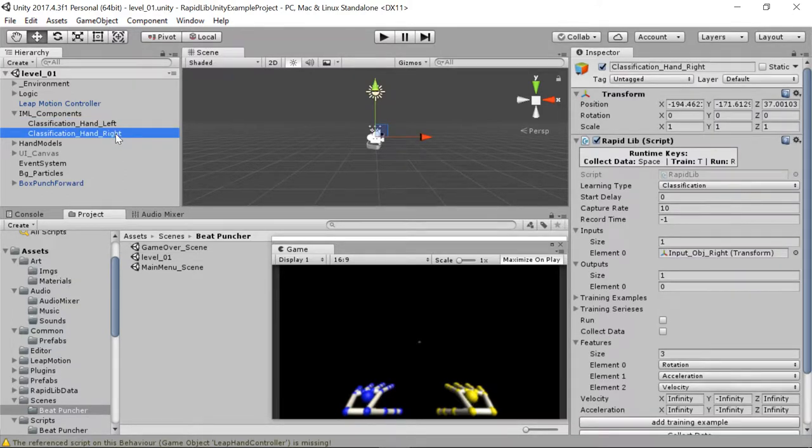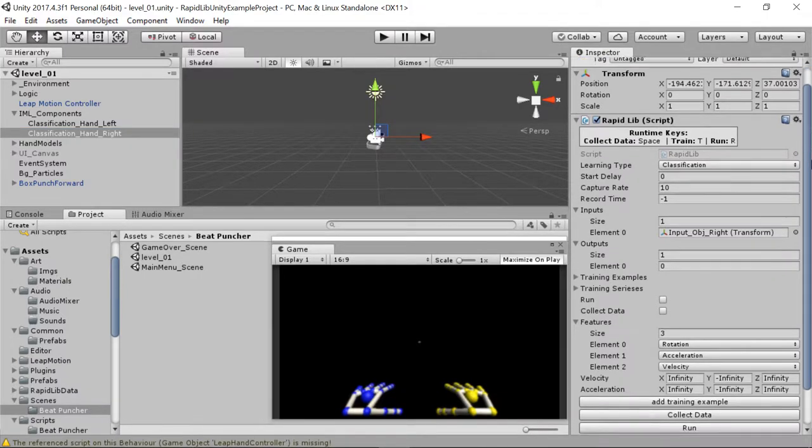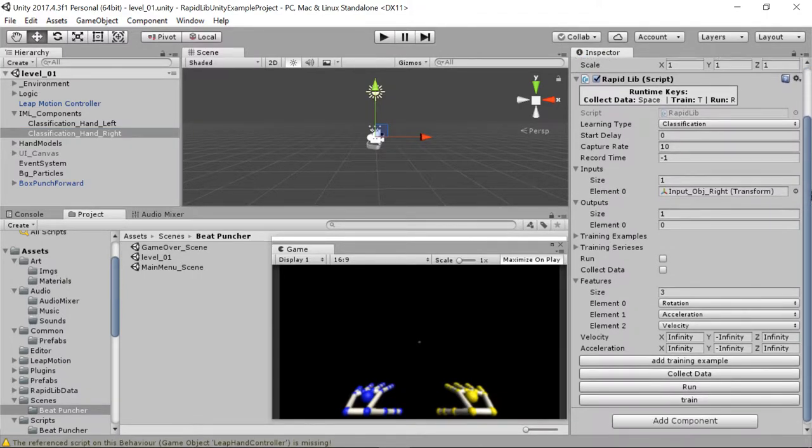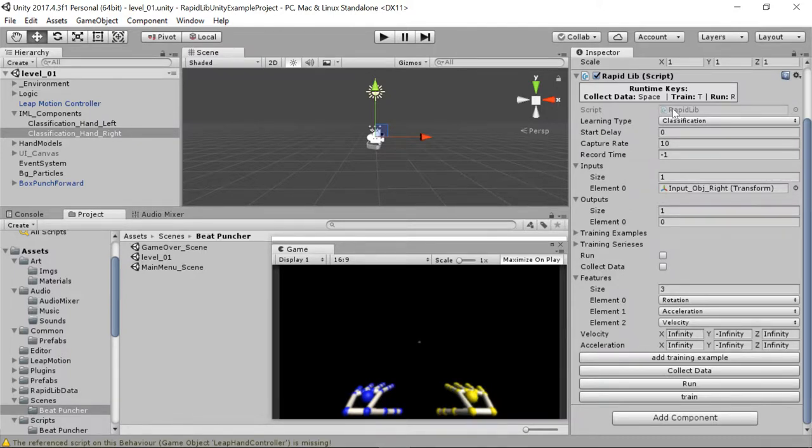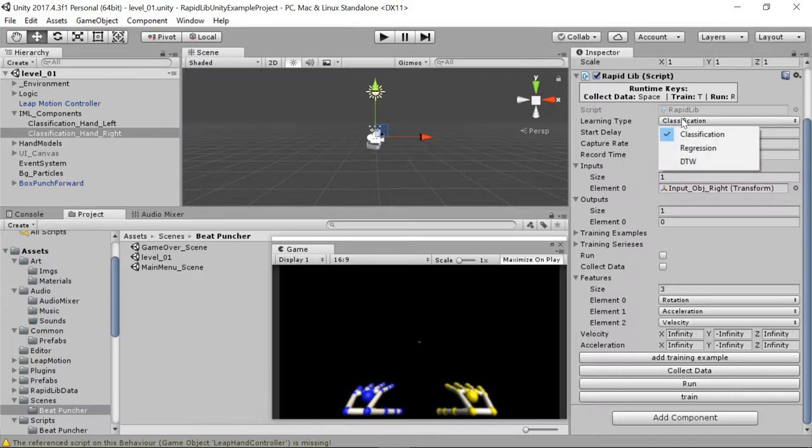And I will quickly introduce the tool I'm using. So this is RapidLib, as I told you before. This is a tool that I'm helping develop. It allows to perform three types of learning: classification, regression, and dynamic time warping. I'm using classification to classify the punches.